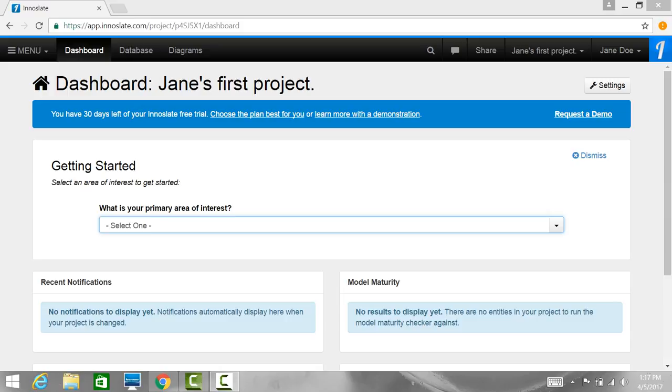When you sign into Inneslate for the first time, a default project will be created and you will be automatically navigated to that default project's dashboard.